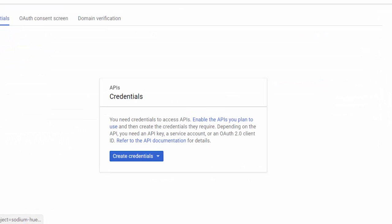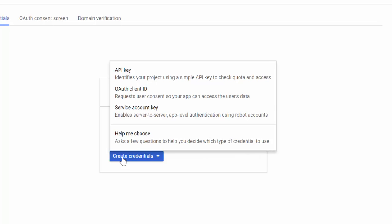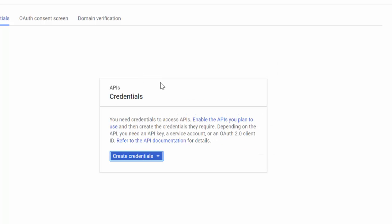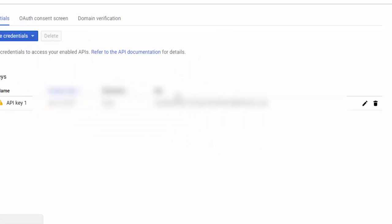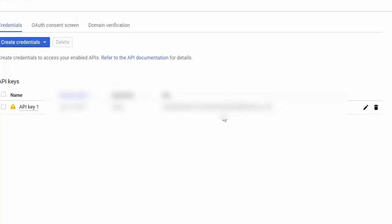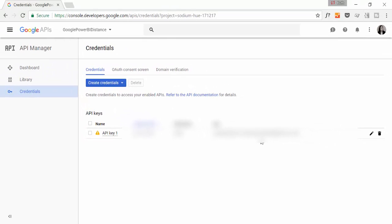We go to credentials. Create credentials. And for the video that I will show you on Wednesday, you need an API key. And the video that I've done with Google Maps geocoding, you need an API key. So you do exactly the same. You go here, API key. And then here it is. Here we have the key. And this is it. You don't need to do anything more.